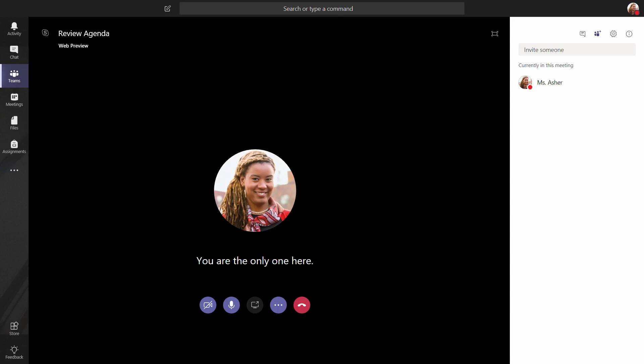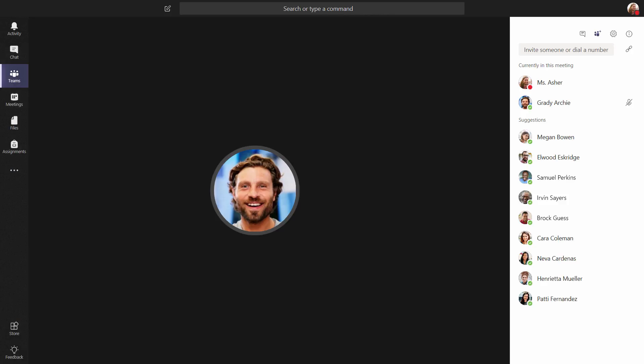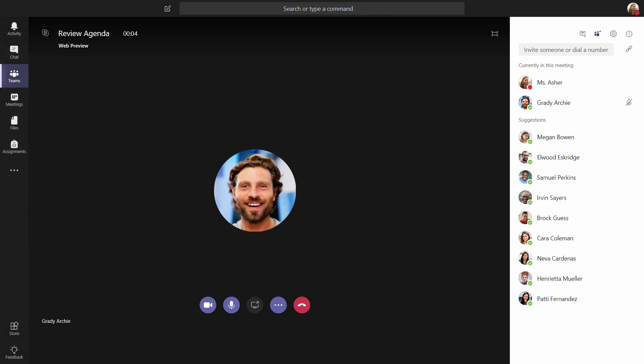Anyone participating in the channel or conversation can join the online meeting. No need to invite your coworkers or students separately.